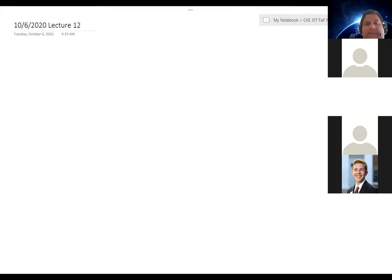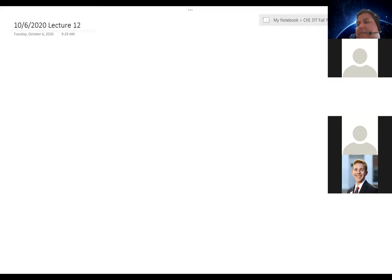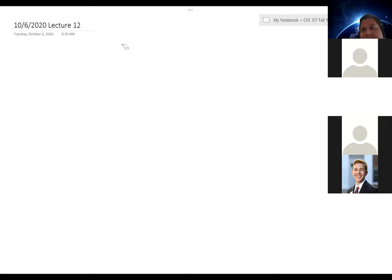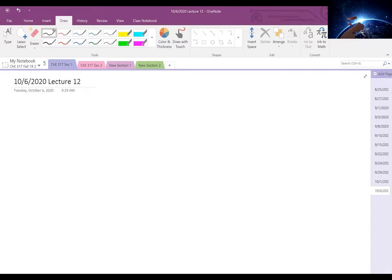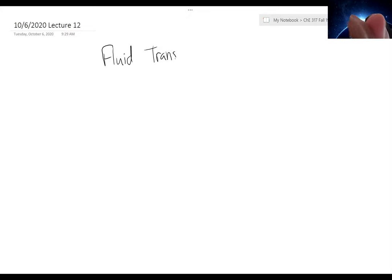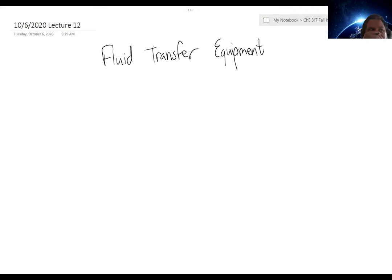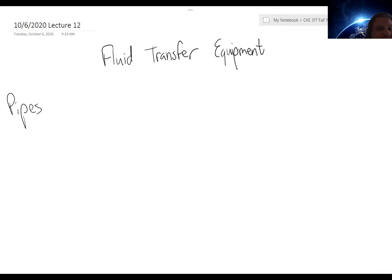This is going to be chapter 8 within the text. Let's start our discussion with a comparison between pipes and tubes, or piping and tubing.